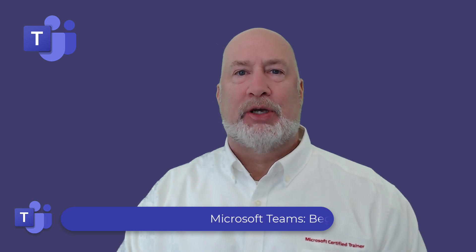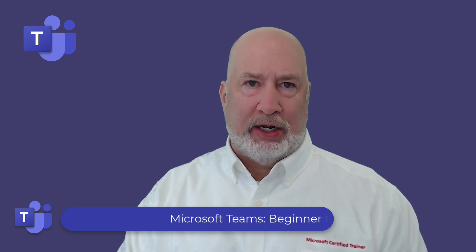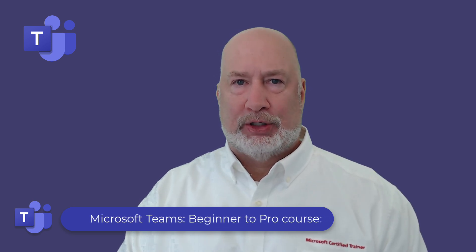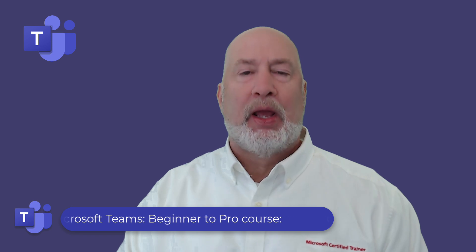Hey, Chris Menard here. I love Microsoft Teams. Feel free to sign up for my Microsoft Teams online training course. It is over three hours of material.